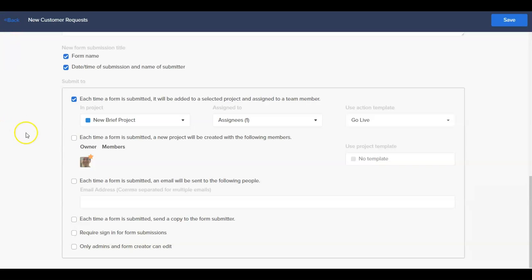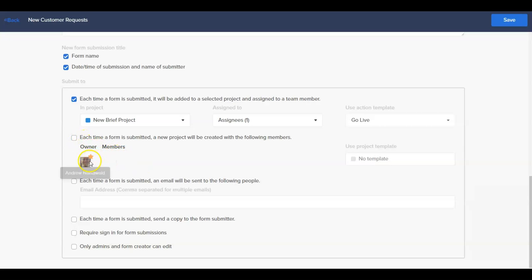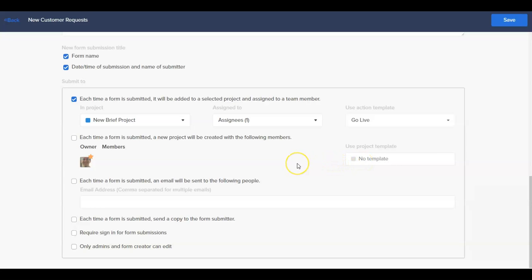The next option, each time a form is submitted, a new project will be created with the following members, will create a new project automatically for each form submission. You can designate which users are automatically added as members of the project and even automatically apply a project template to the new project that gets created from the form. This type of option works well for new project creation.